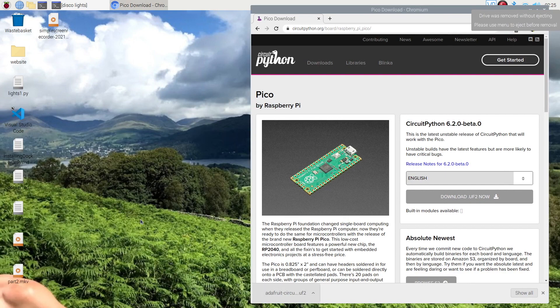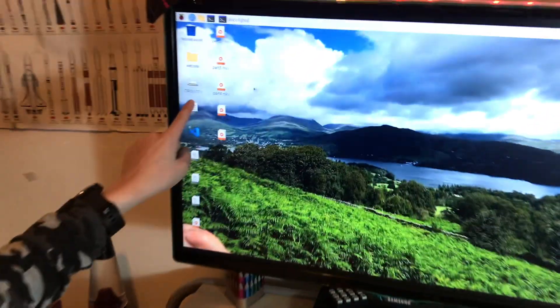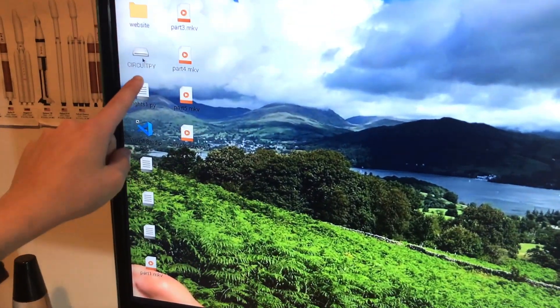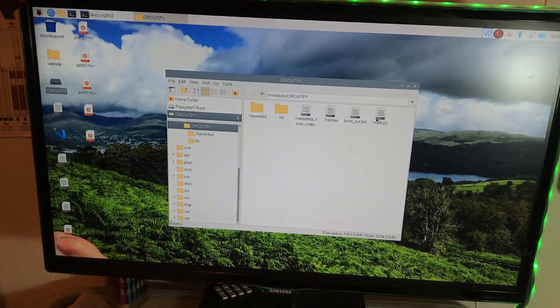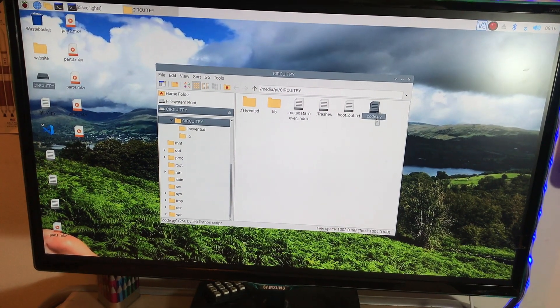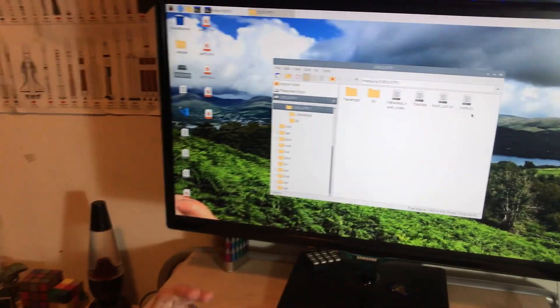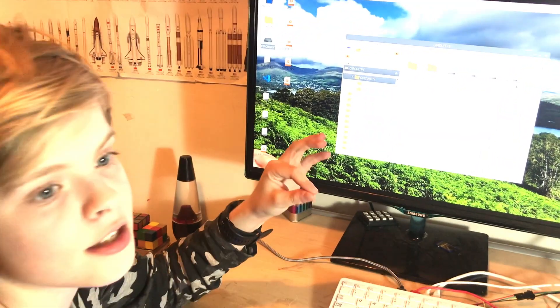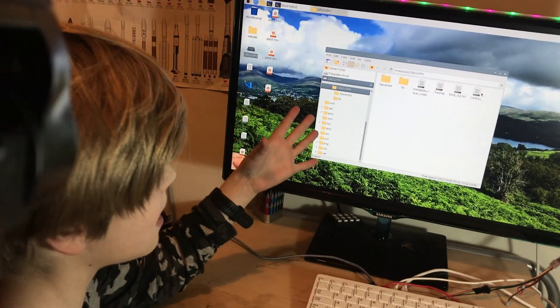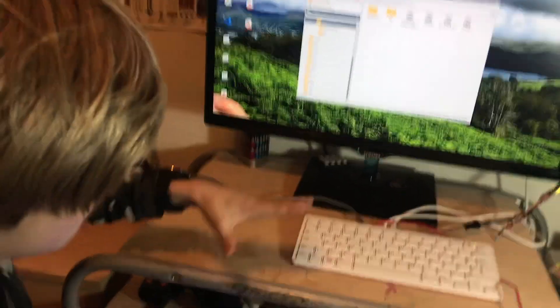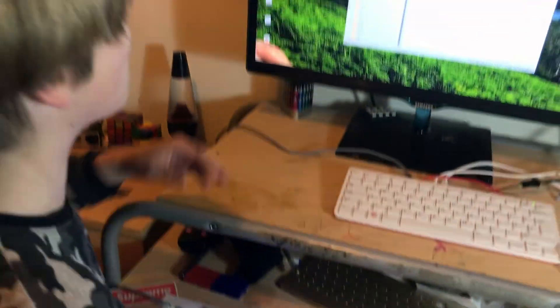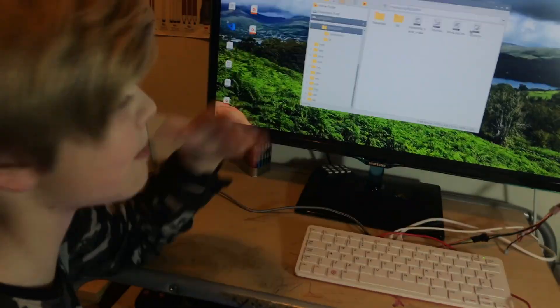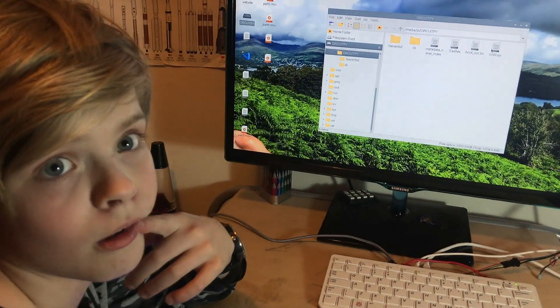Now I have CircuitPython on my Pico. As you can see here, it's come up as a removable drive. If we just browse to that, there's a file here called code.py. Now whenever you edit this file and you save it, it instantly runs that on your Pico. That's how CircuitPython works on the Pico.